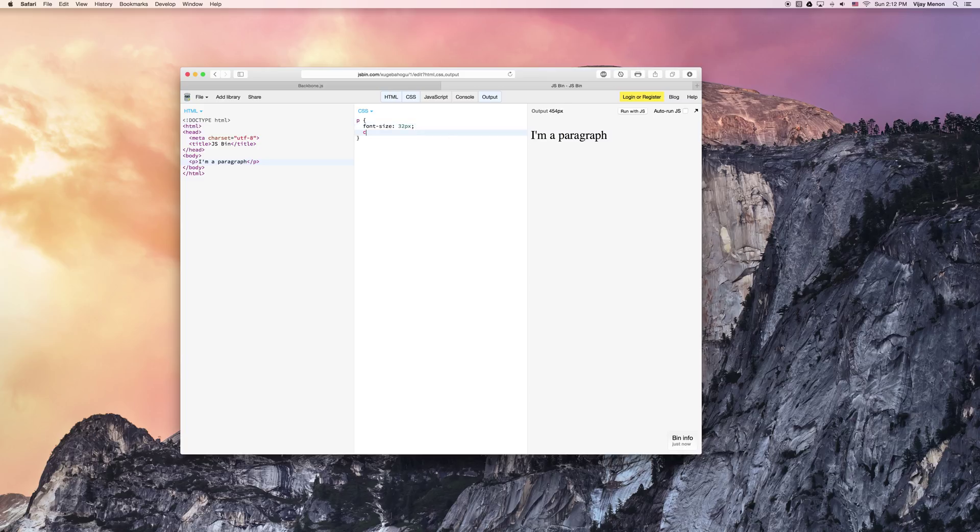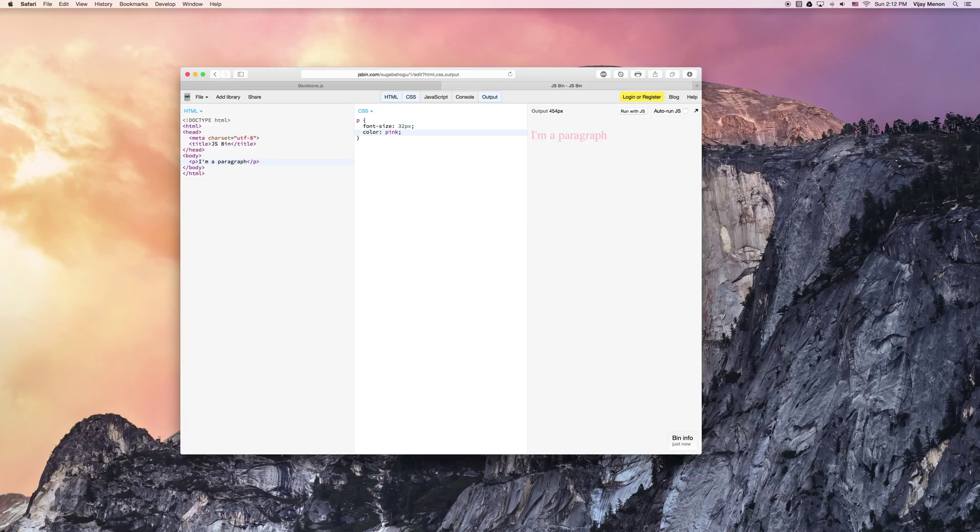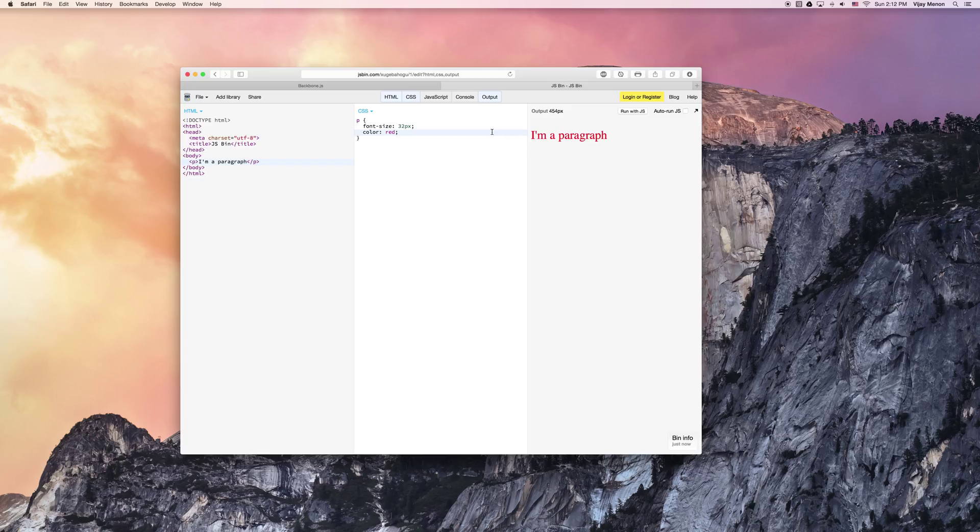Maybe we'll change the color to pink. Okay. I can barely see that paragraph. Maybe we could change it to red. Okay. Cool.